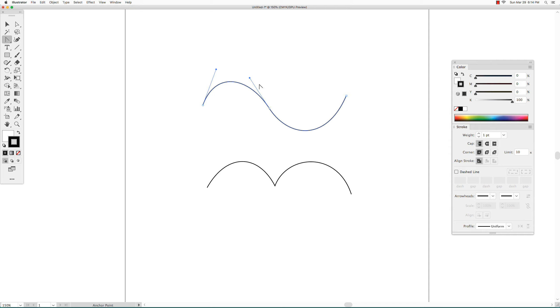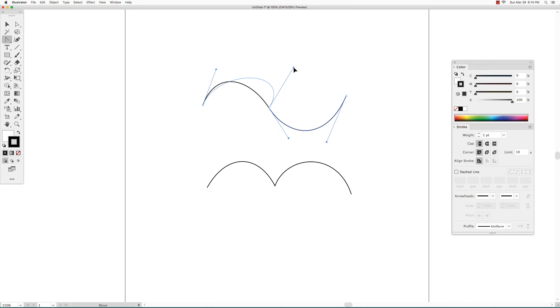To change a smooth anchor point to a corner anchor point, you just have to grab one of the direction handles and move it. That changes the smooth anchor point to a corner anchor point.